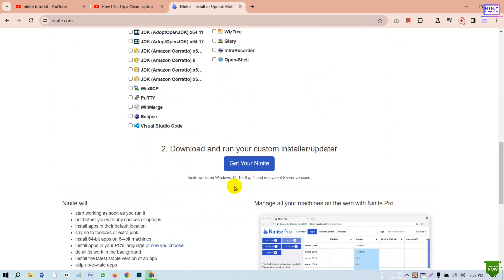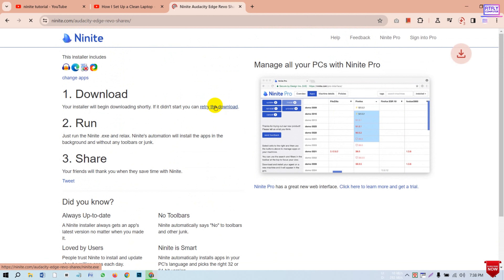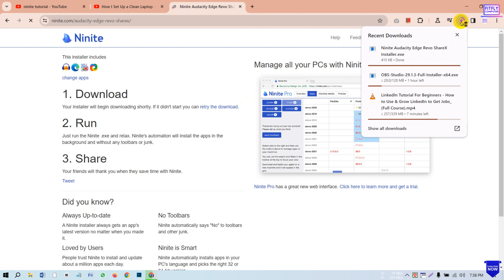Now click to download the second software. We can download the software from our computer. This is the first software that we will download. If it has taken the first software, it is done automatically. So you can download the software.